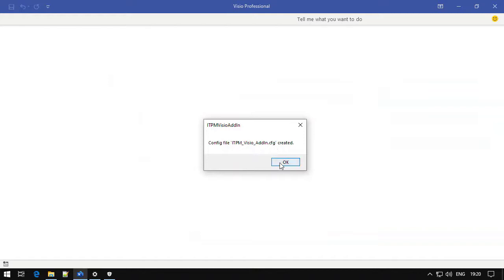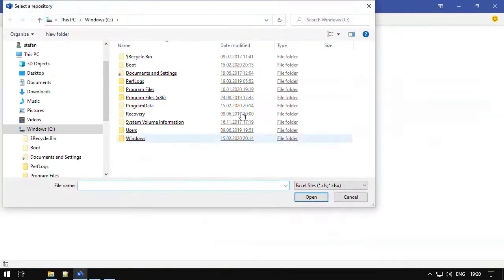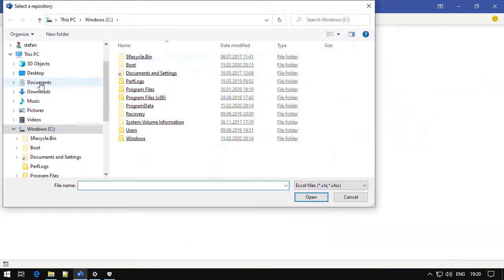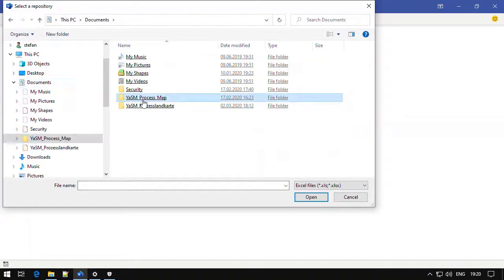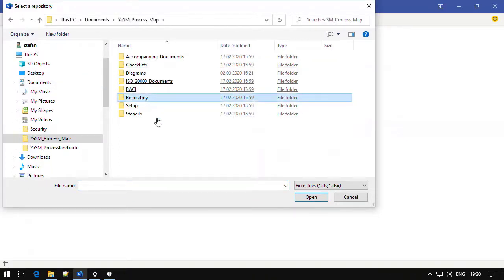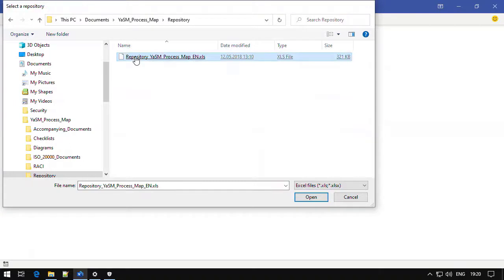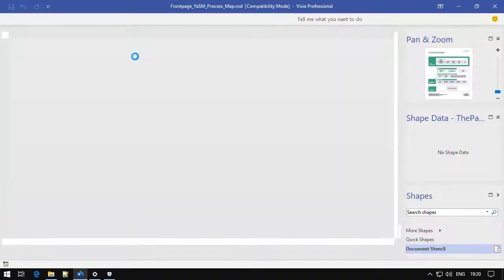When we close this window, we are prompted to select a repository file. Because for the add-in to function, you need to tell it where the Excel repository is located. Click on OK and select your repository file. If you start up the YASM process map for the first time, you can select the original Excel repository in the repository folder of your delivery archive.